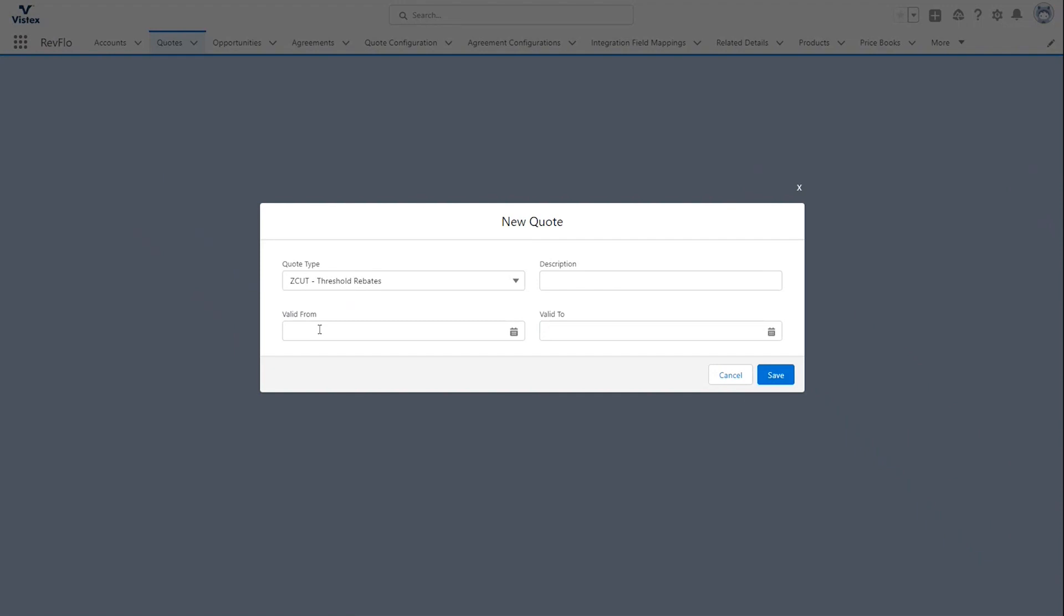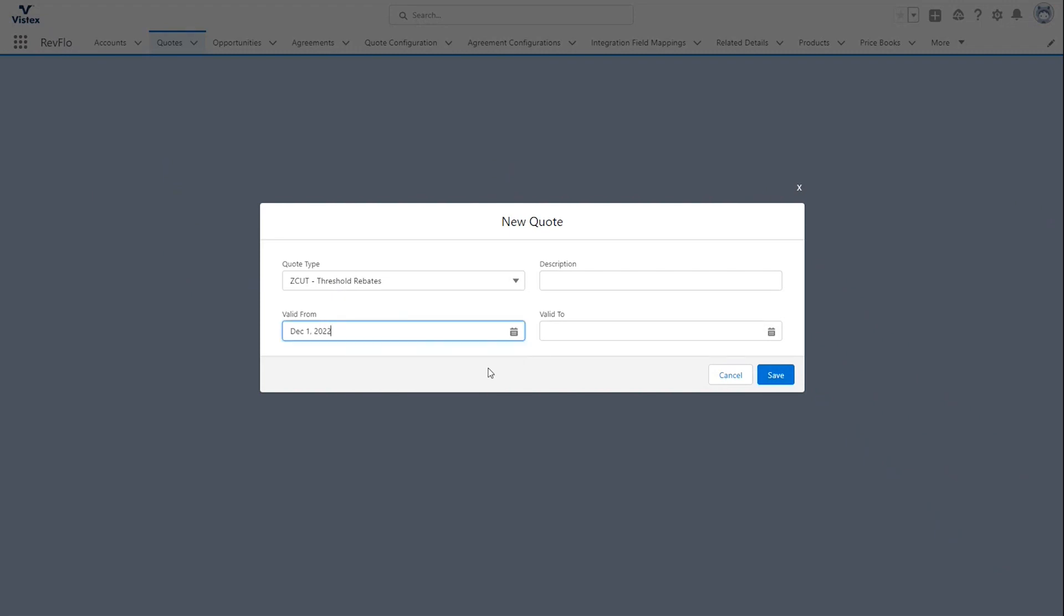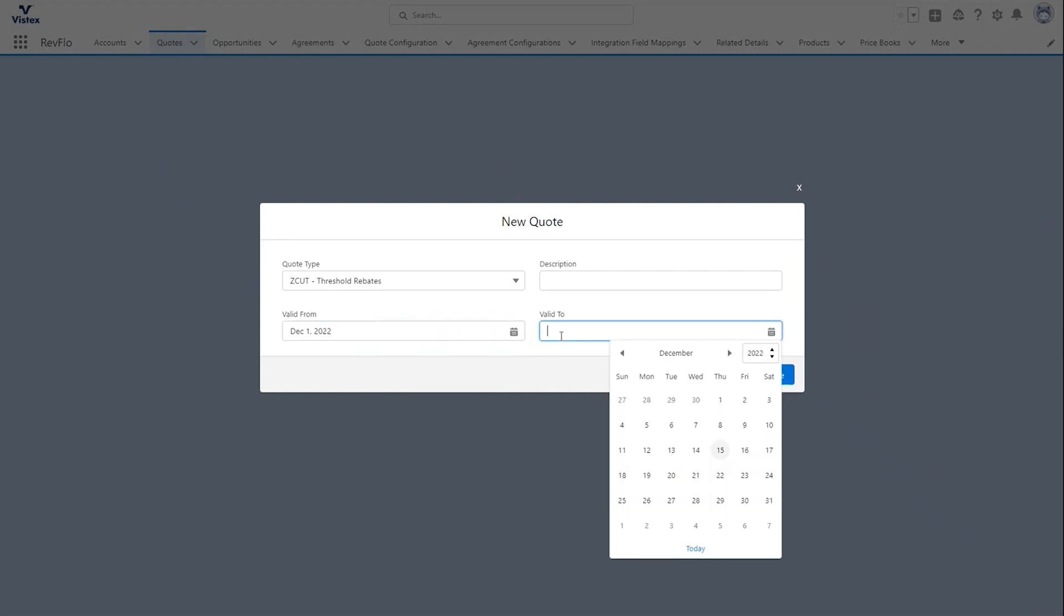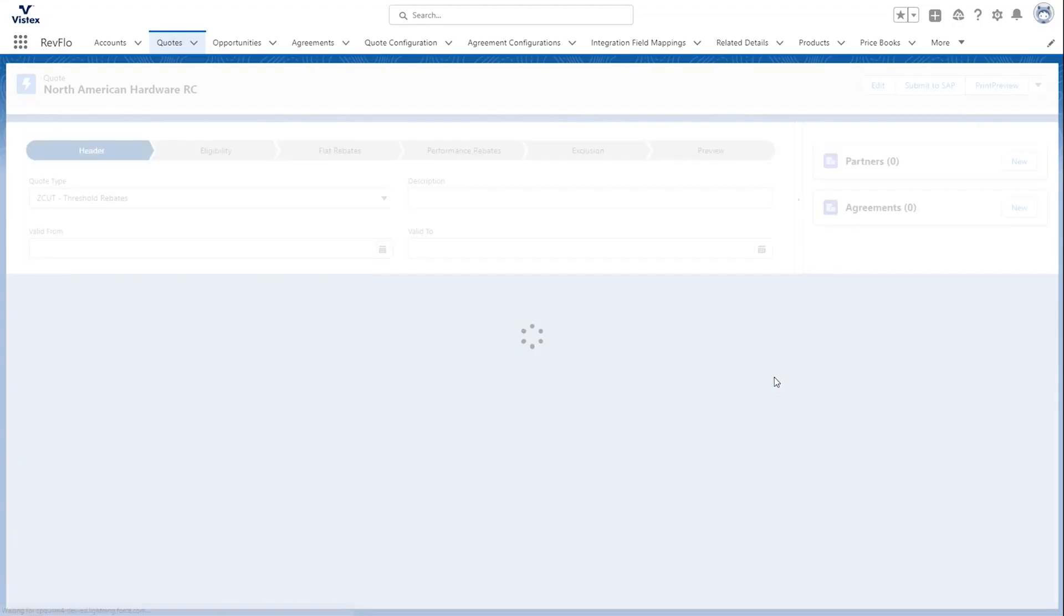From here, we have our Quote Type based on the information that's already in the opportunity, and then we add in our Validity Dates. For this case, we'll just do it for this month. And then we add a description. So, we'll do North American Hardware Rebate Contract. And we hit Save.